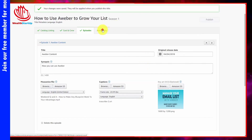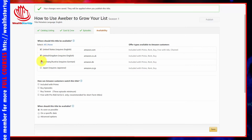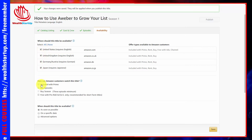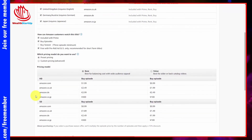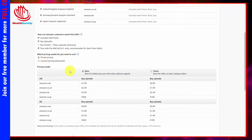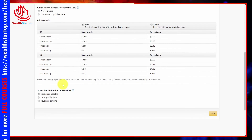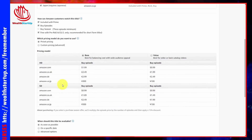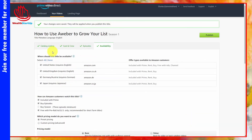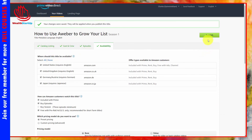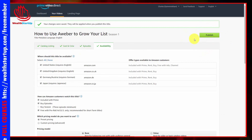Each individual episode will have its own title, release date, synopsis, video file, captions file, and optional art file. When you upload episodes, select the language, frame rate, and language for the captions. Make sure your transcription is an SRT file, then click Save. Amazon Video Direct will start the upload process. Go to your Availability tab, make it available in the locations where you want it seen, determine base or value pricing based on your preference, and click Save. Once you've completed all four sections, you're ready to publish.